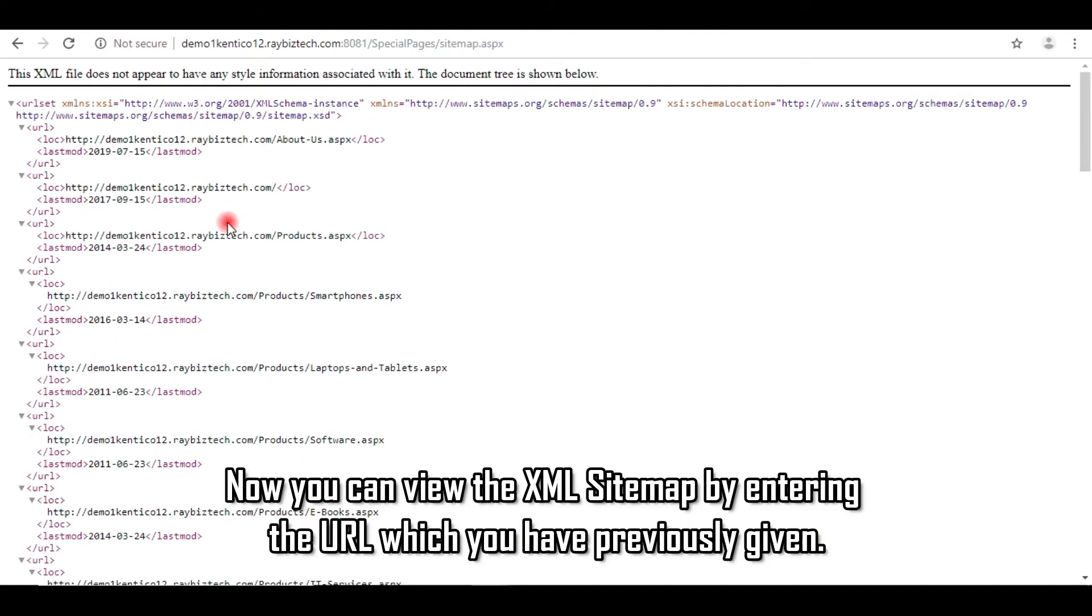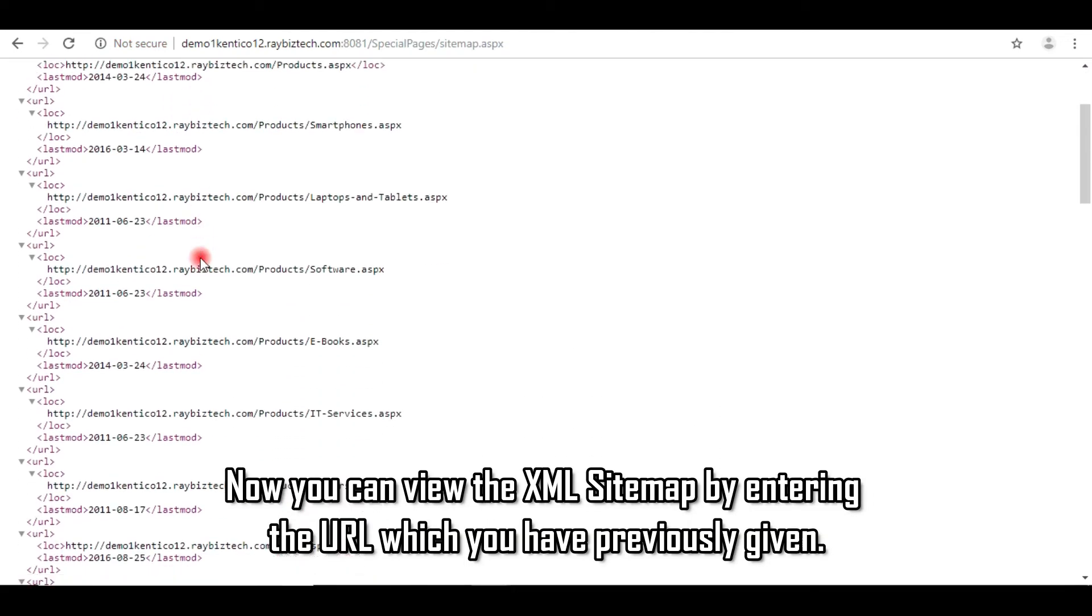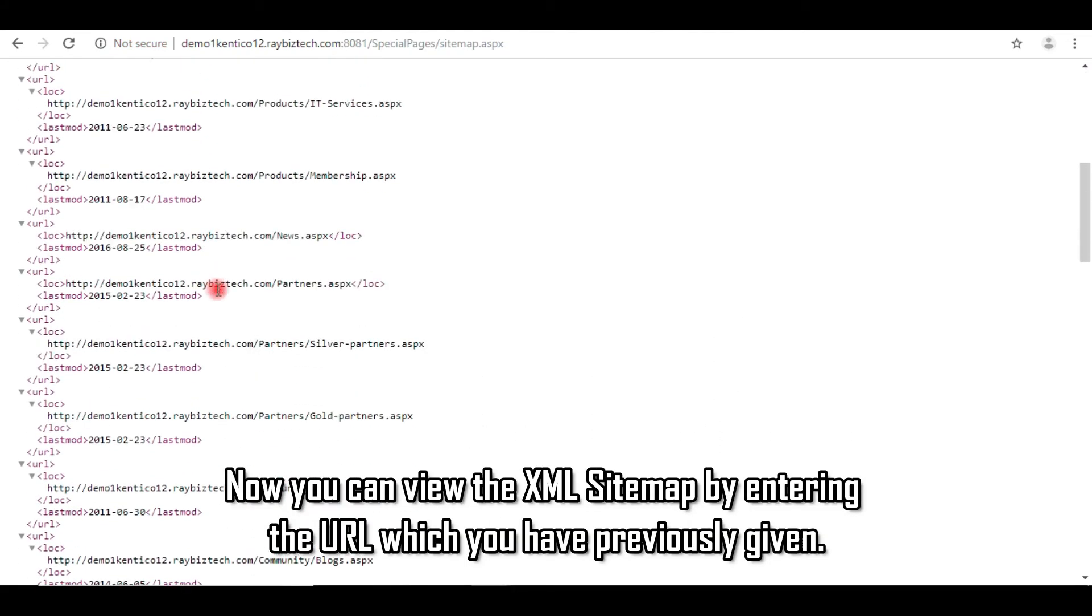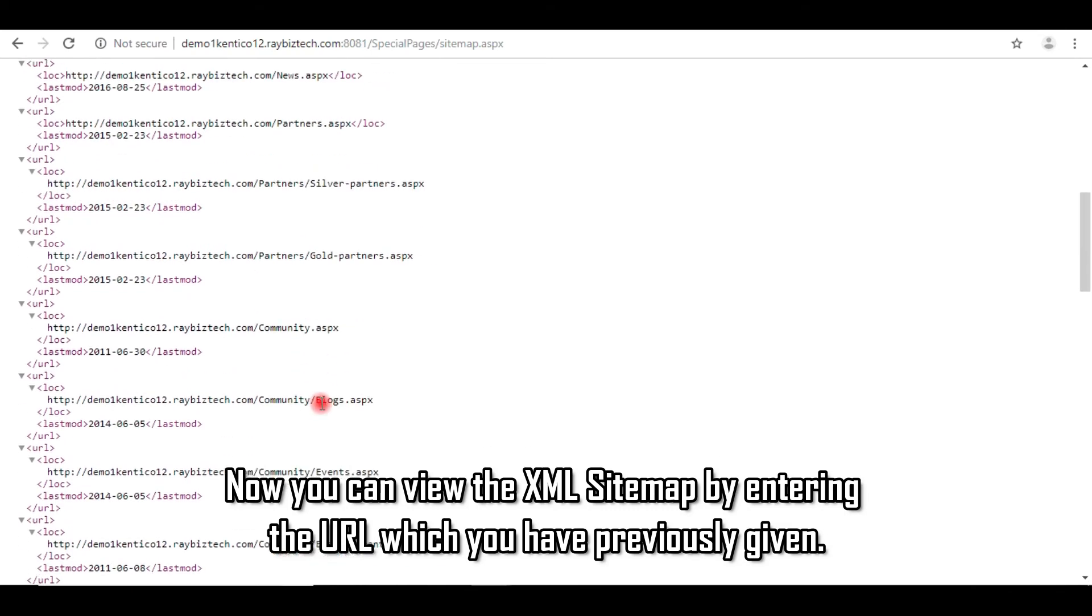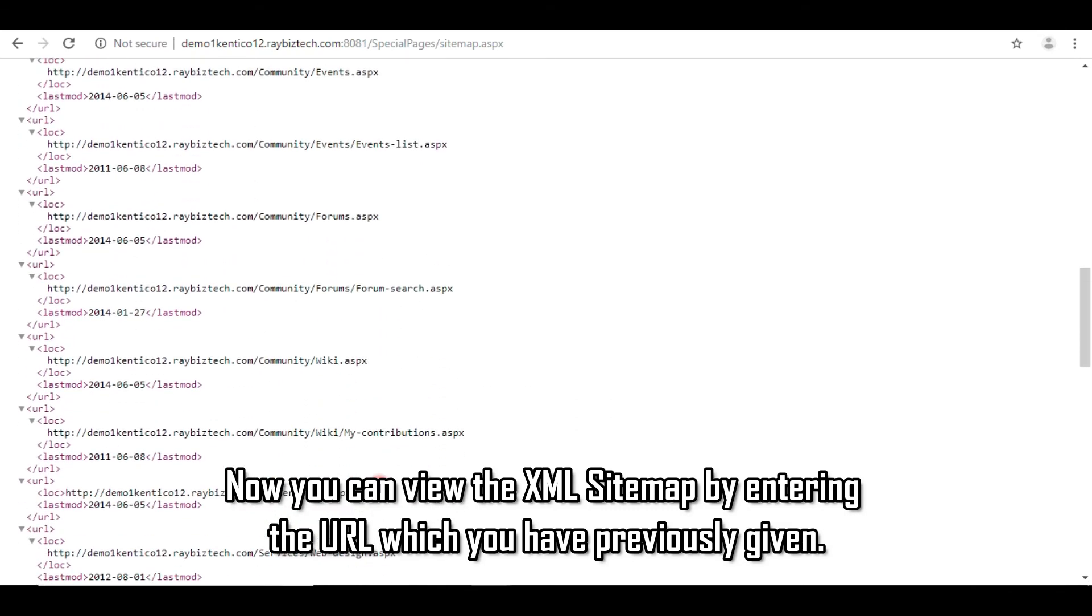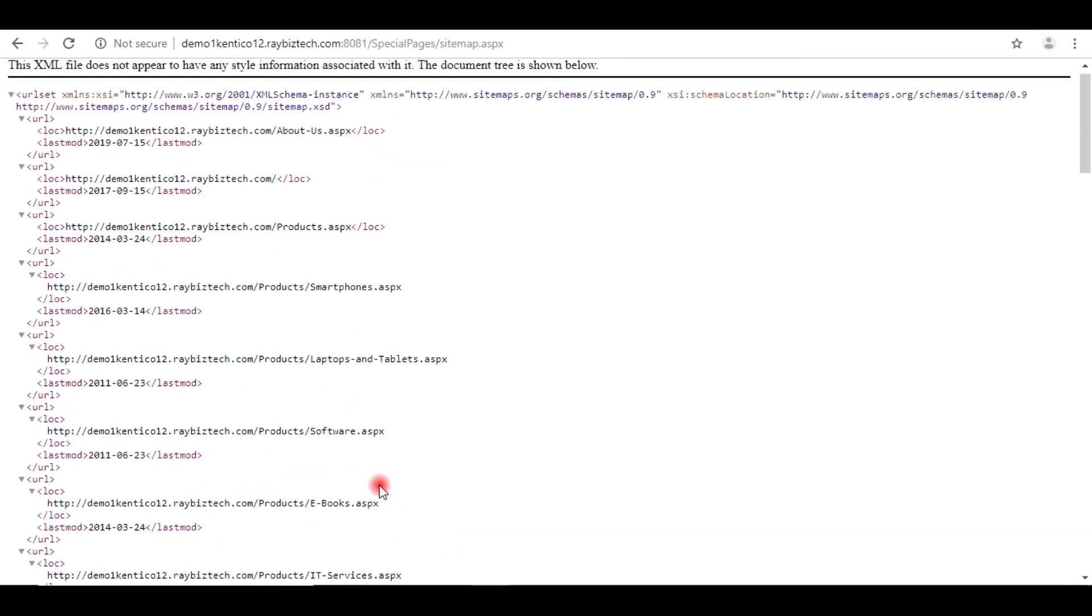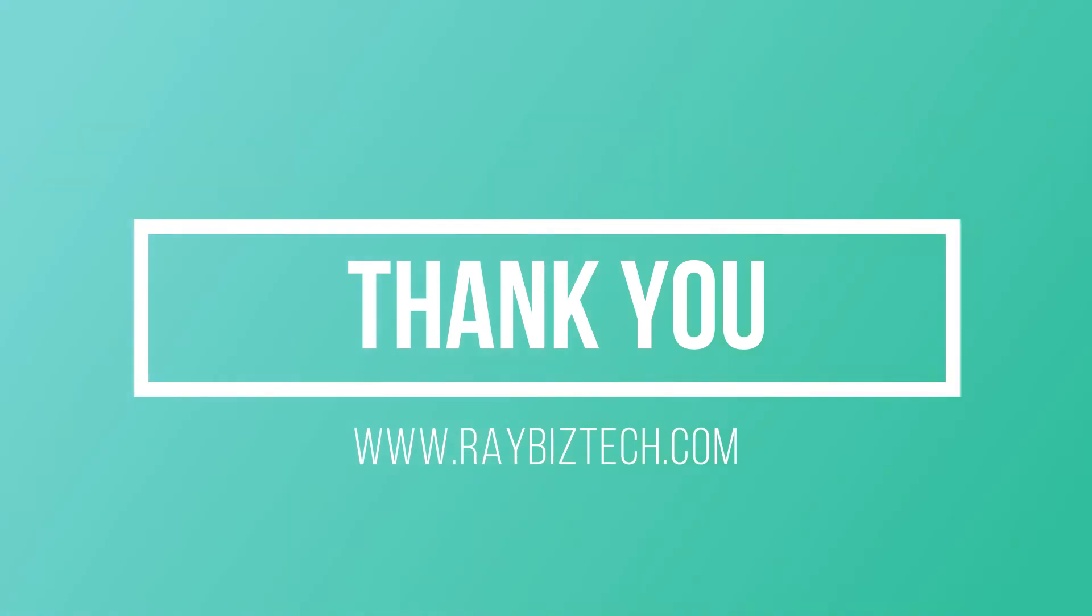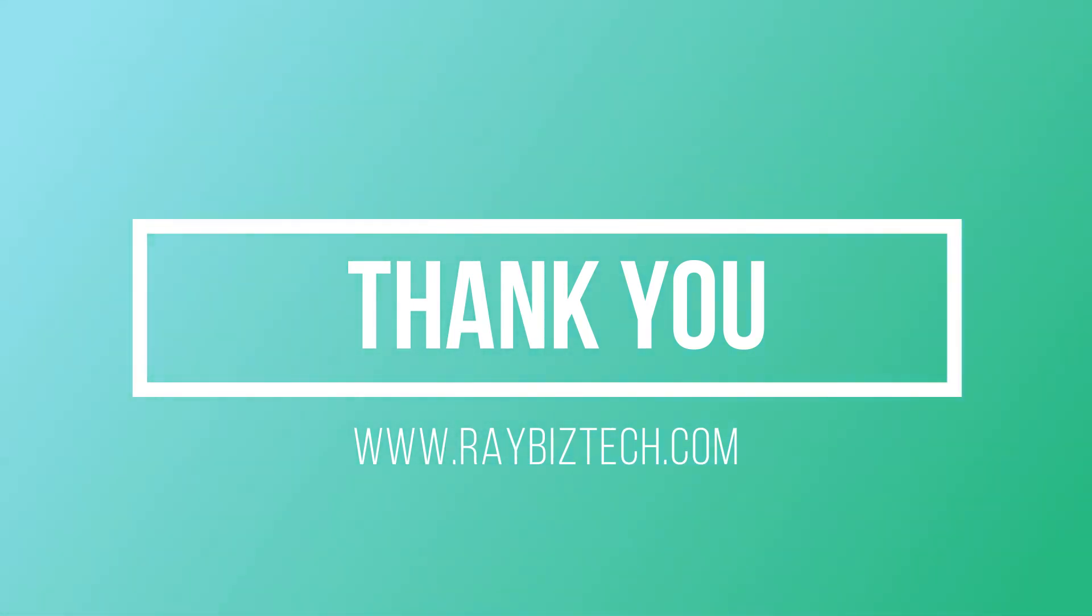Now you can view the XML sitemap by entering the URL which you have previously given. You can view the XML sitemap page in the description. Thank you for watching this video. See you in the next video.